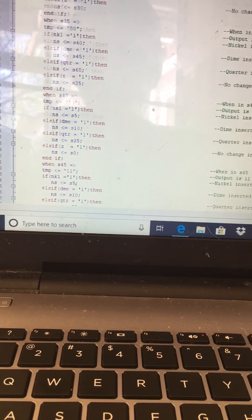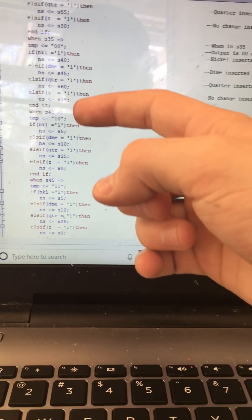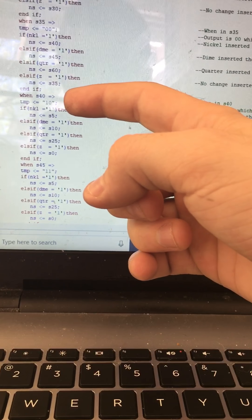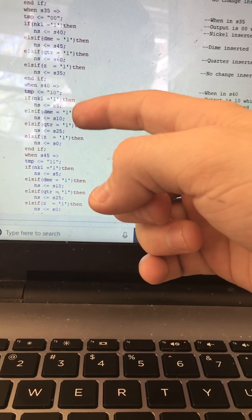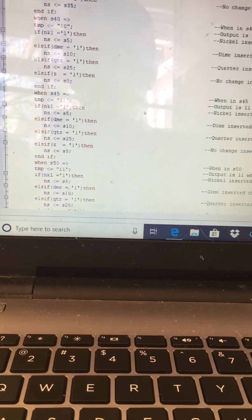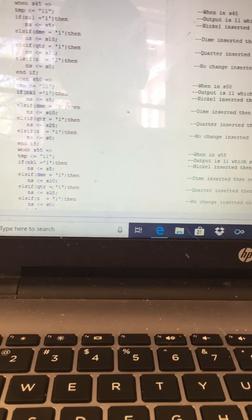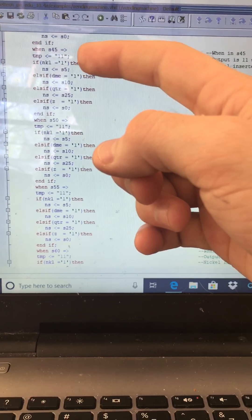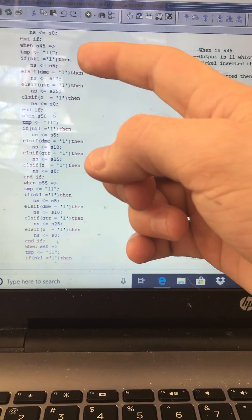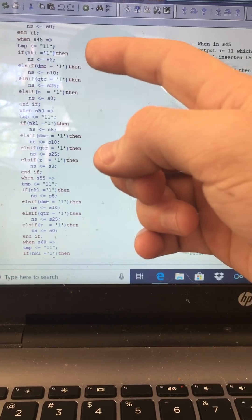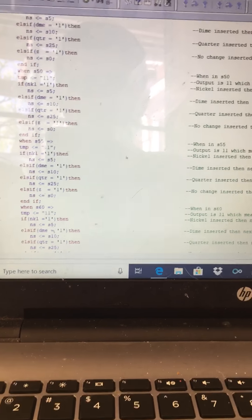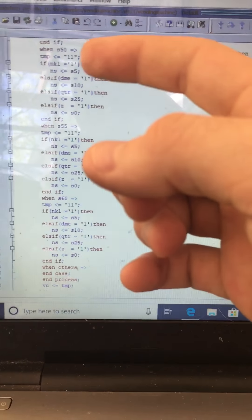When in state forty, the output is one-zero, which means an item is being vended with no change. If a nickel is inserted, next state is five; if a dime, state ten; if a quarter, state twenty-five. If nothing, it stays at state zero. When in state forty-five, the output is one-one, which means an item is being vended with change being given. If a nickel, go to state five; if a dime, state ten; if a quarter, state twenty-five. If nothing, it stays at state zero.